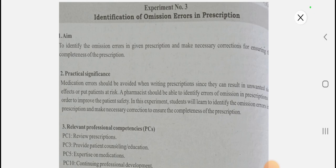Previously we had seen experiment number two, which is legal compliance of the prescription, along with its observation table and question-and-answer discussion. Experiment number three is the identification of omission errors in a prescription. Kindly check the playlist of community pharmacy and management practicals, and the theory lectures are also available under that playlist — very helpful for your viva.